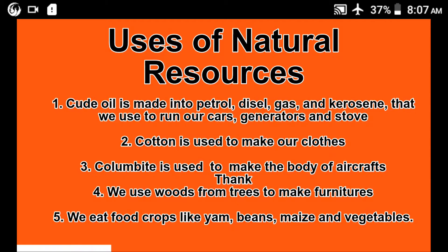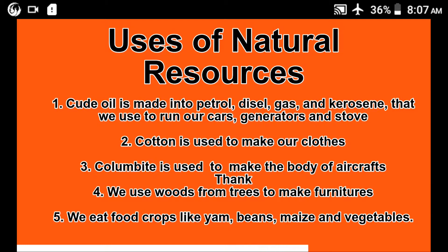Uses of natural resources: first, crude oil is made into petrol, diesel, gas, and kerosene, and it can be used to run our cars and generators. Cotton is used to make our clothes. Columbite is used to make the body of aircraft. We use wood from trees to make furniture, and we eat food crops like yam, beans, maize, and vegetables.